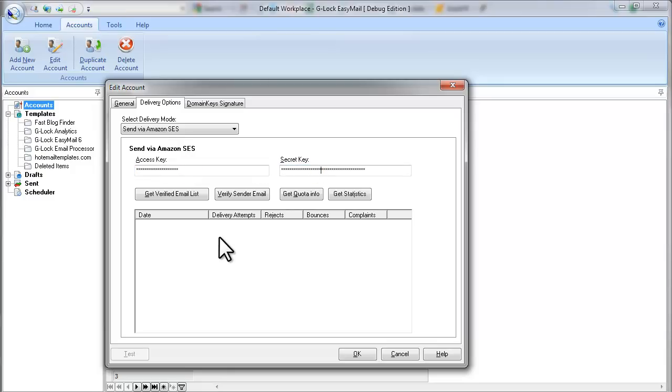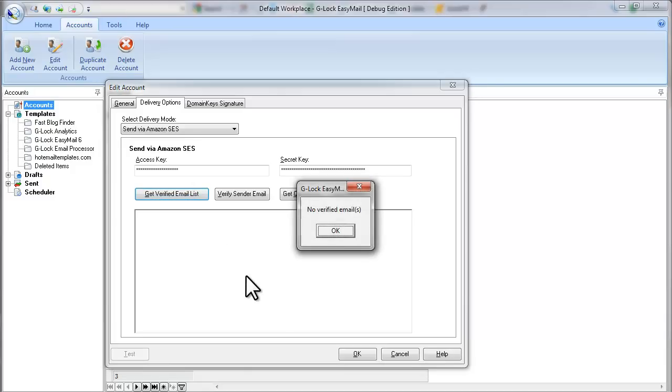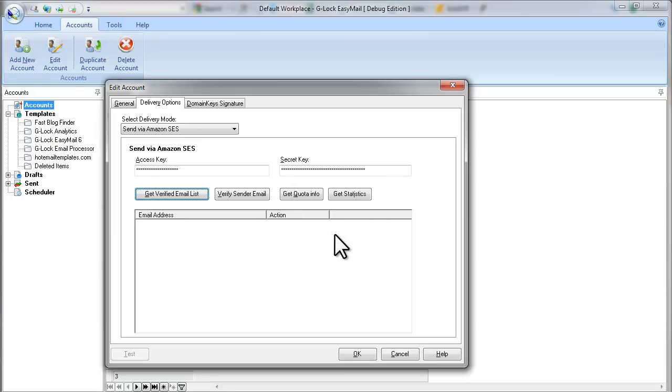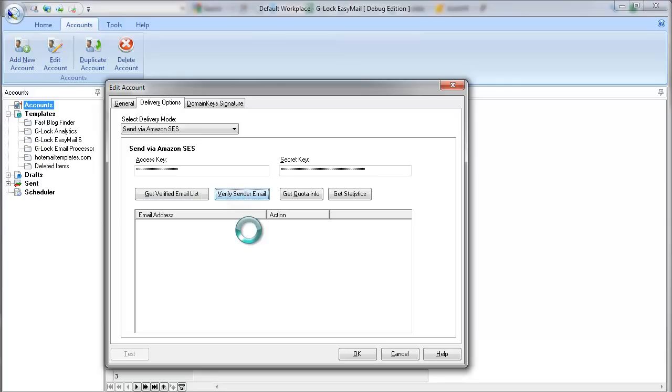Then click on Get Verified Email List button. You will see this message if you don't have verified sender emails yet. To be able to send emails through Amazon service, you need to verify your sender emails first. To do this, click on Verify sender email button.